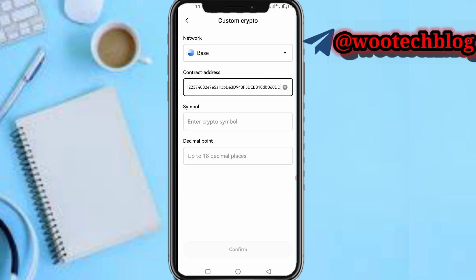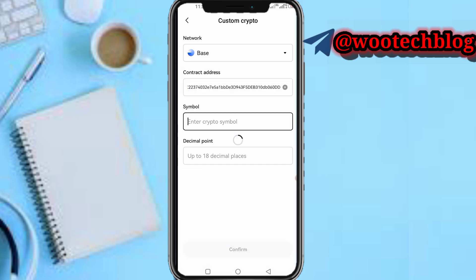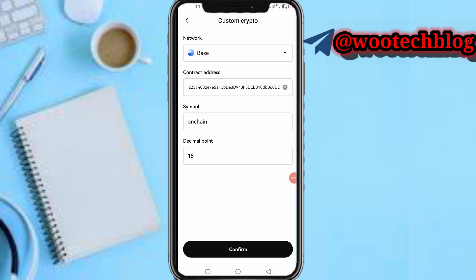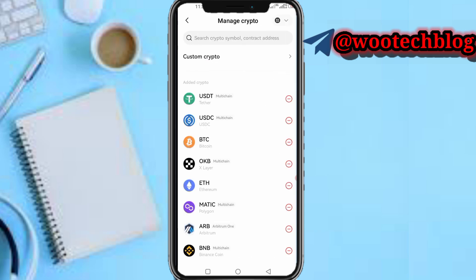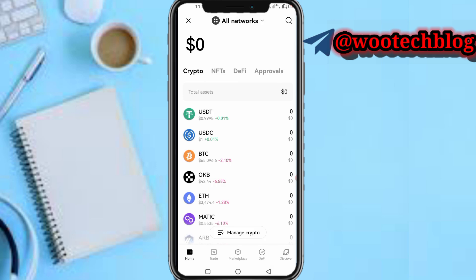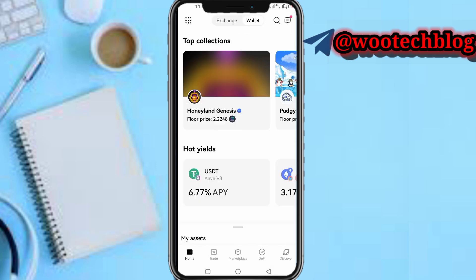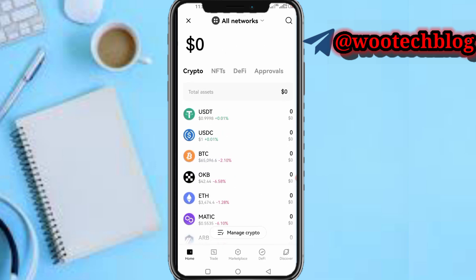Copy the contract address using that method, then paste it. As you can see it will load — let's wait for it to load. Here's the result: on-chain, decimal point 18. Tap on 'Confirm'. By tapping on confirm, you have now added this on-chain token to your OKX.